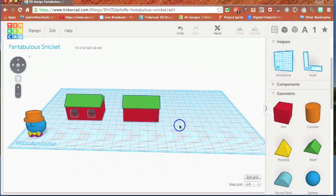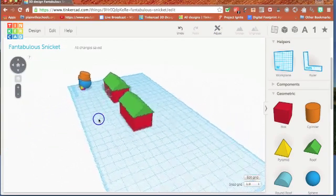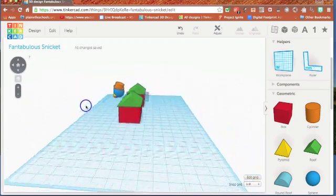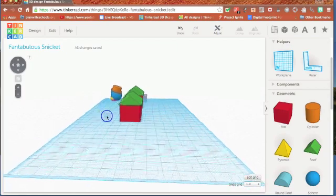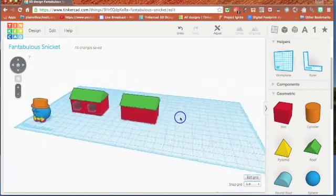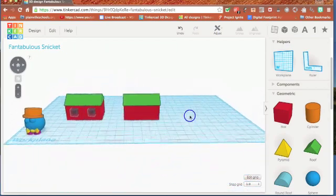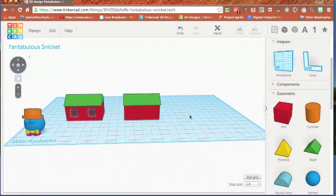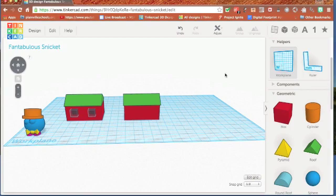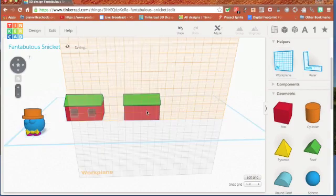Once I click off, my align tool goes away, and now my house is starting to look like a house. It needs some windows. So I'm going to use that work plane again. It's always going to be handy to use. And click the front of my house.